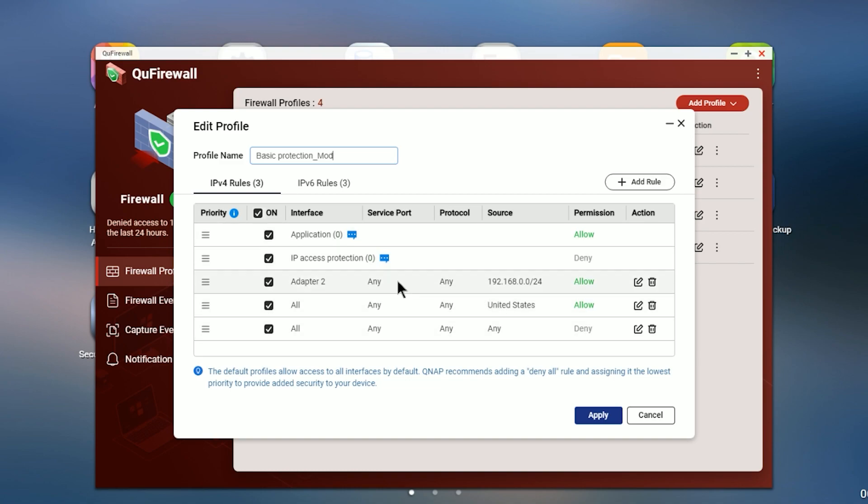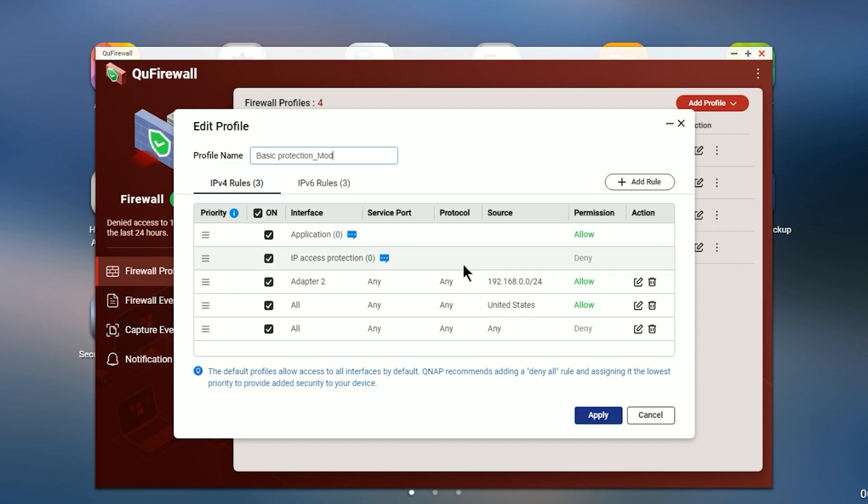The default rules do several things. First, the application rule automatically creates rules based on applications such as Plex, virtualization, or a number of installed apps that you might have on your NAS unit. The second is designed for IP protection. So anything that gets logged and blocked based on numerous access or anything like that, it will create a rule that blocks that IP address.